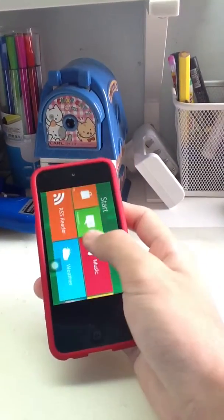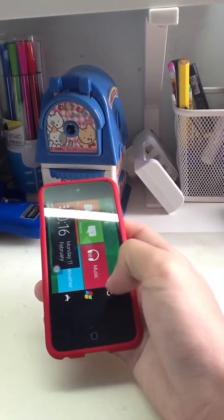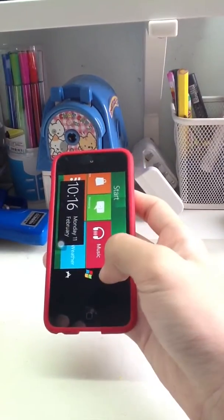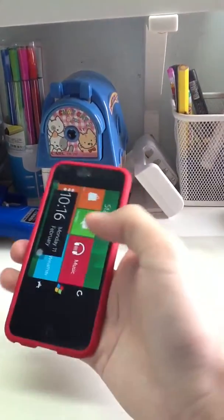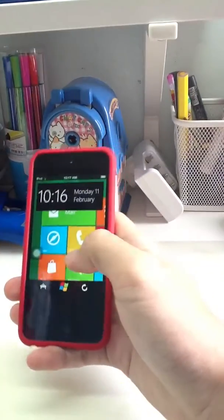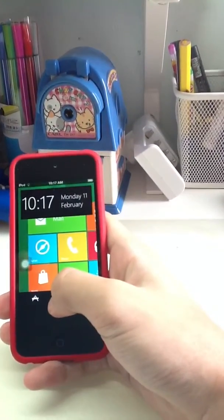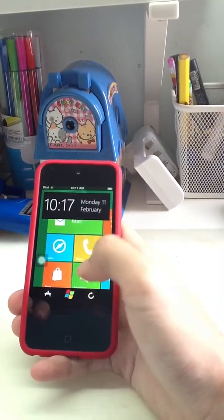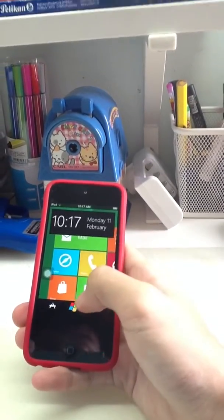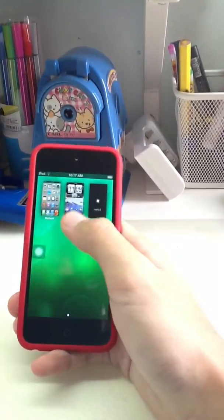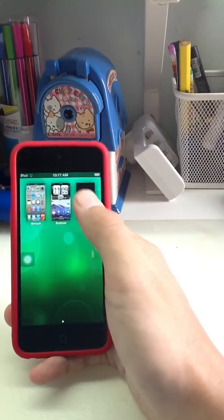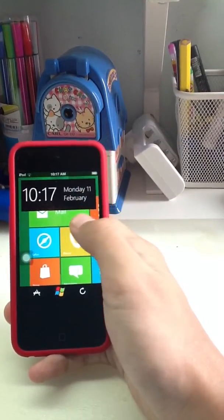Change back to portrait. This is the Dreamboard icon. When you tap on this one, this is the theme selector: Metro 8, Android, and Default. I'm using Metro 8.